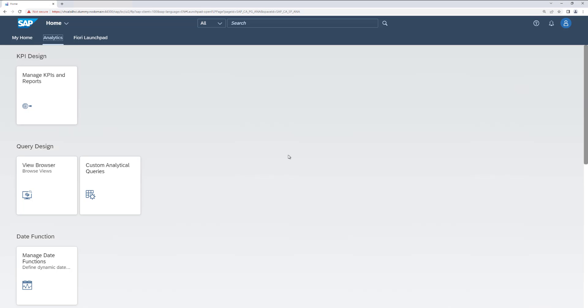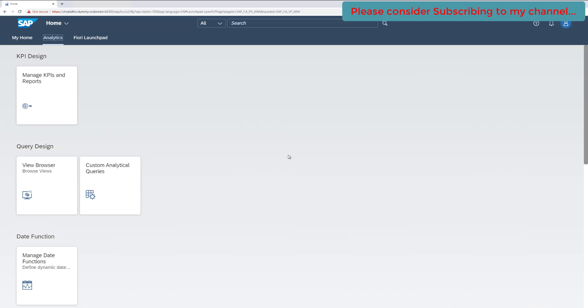which we have created in our previous video. If you are first time visiting the channel or seeing this video, I would highly recommend you to please visit or see the previous video first before continuing on to this video.